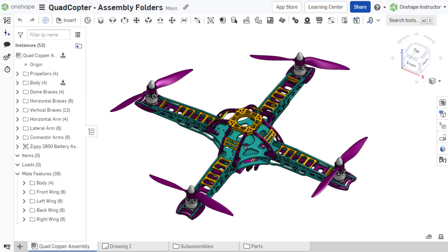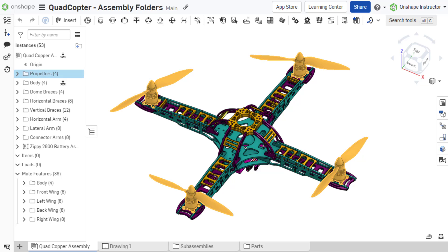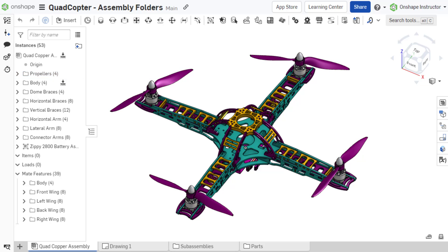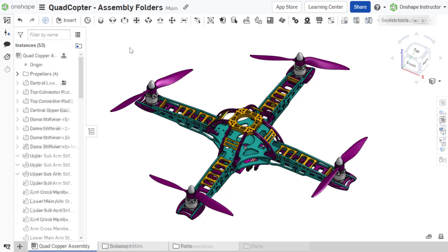A good use case for folders would be organizing hardware in your instance list. Additionally, folders can be created within the mates list, providing a quick way to group mates and allowing users to quickly find a particular mate instance. There are two methods to create an assembly folder.